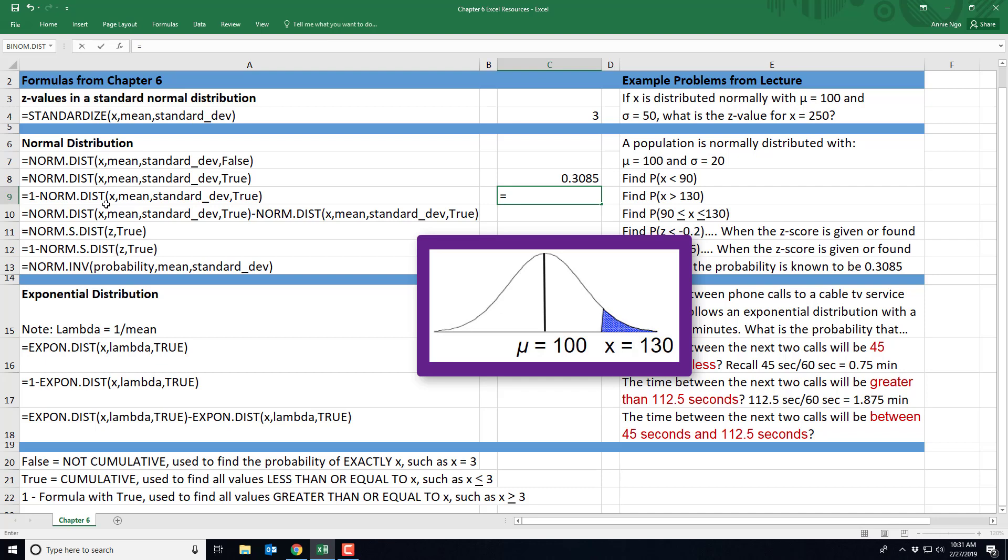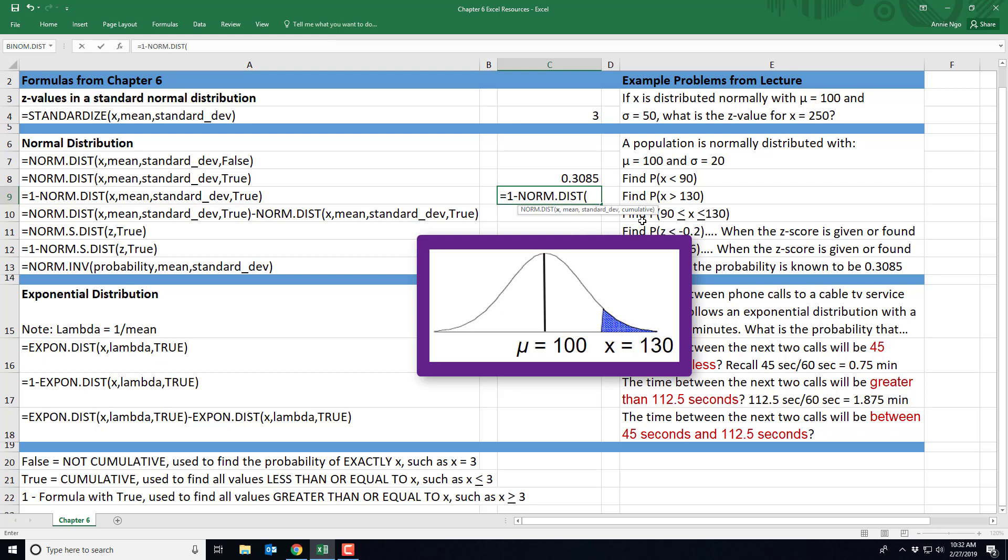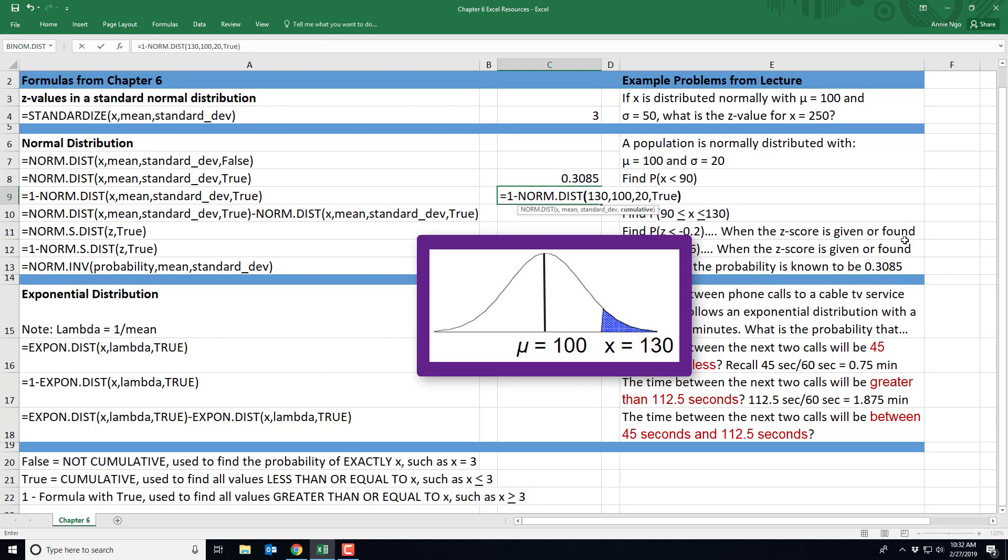So we'll go ahead and type in equals 1 minus, and then norm.dist, parentheses. So again, I need my X, my mean, my standard deviation, and we'll type in true because it is cumulative, meaning we're adding up an area. So I'll type in my 130, comma, our mean of 100, comma, our standard deviation of 20, comma, and true. Closing that out, I'll go ahead and hit enter. And so the probability of getting an X value that's greater than 130 is 0.0668.